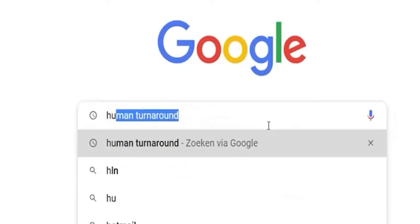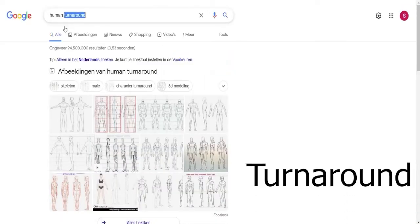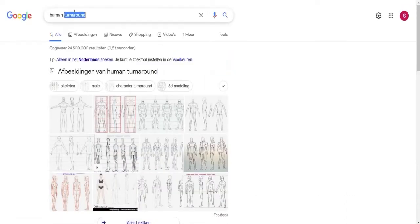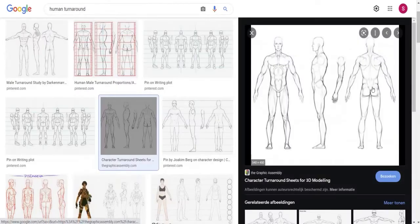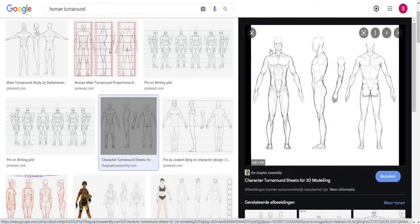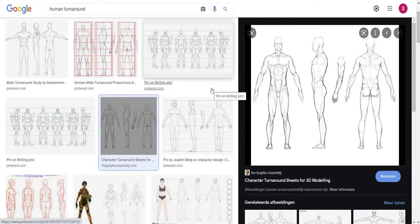Go to Google and type in 'human turnarounds.' Turnaround is the keyword you are looking for. You can also look for a 'character turnaround.' Go into images and find the image that you would like. Select one you like — I selected one that has a front view and a side view, because these are the two views that you need. Right-click, save to your computer, remember where you saved it, open a new Blender file and then we go.